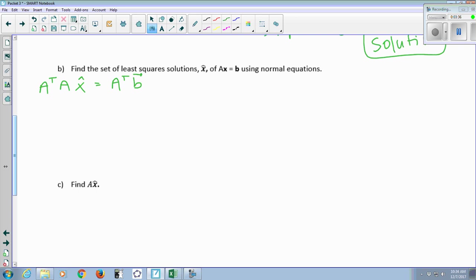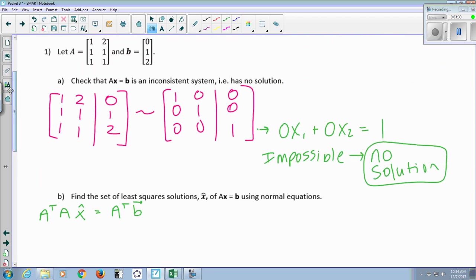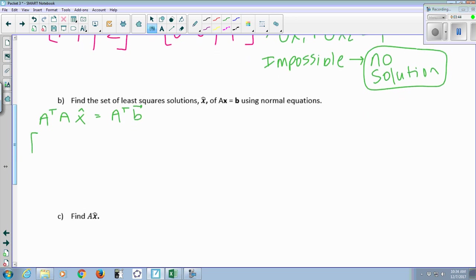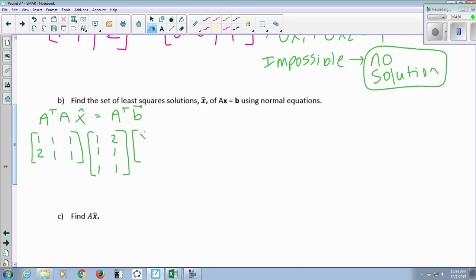A-transpose means take A and make every row a column and every column a row. So A-transpose is [1, 1, 1; 2, 1, 1]. A is [1, 1; 1, 2; 1, 1]. And x-hat is my unknowns [x₁, x₂]. So the equation is A-transpose times A times [x₁, x₂] equals A-transpose times b, where A-transpose is [1, 1, 1; 2, 1, 1] and b is [0, 1, 2].